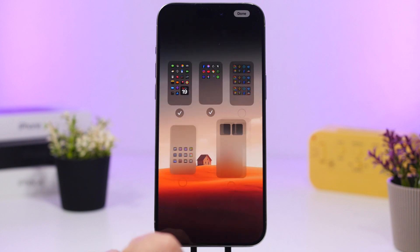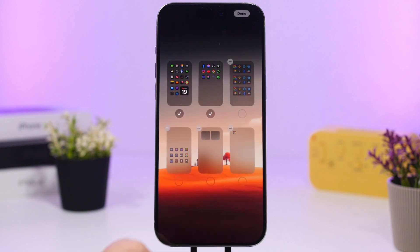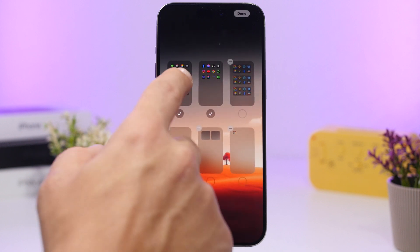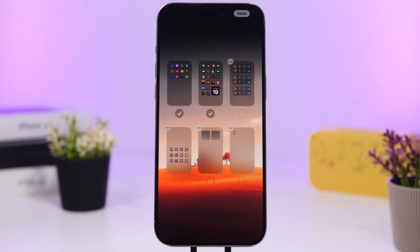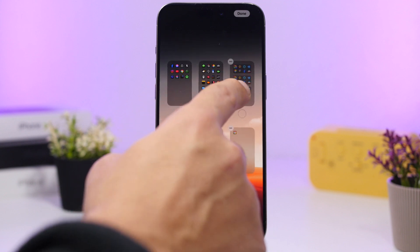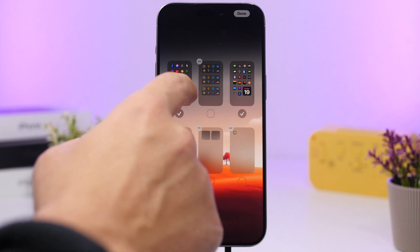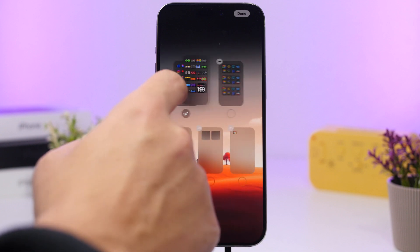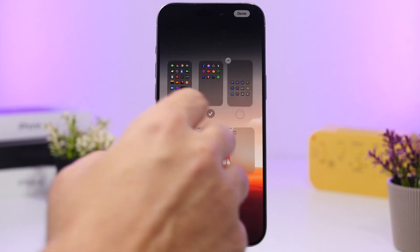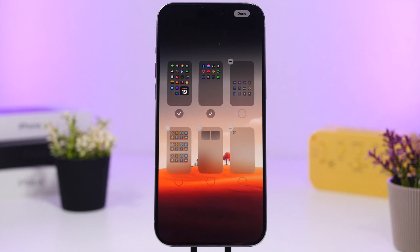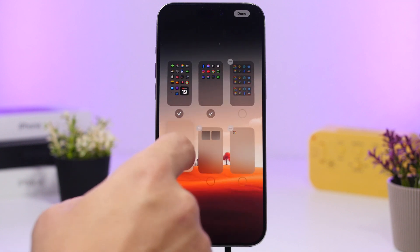When you go to edit your home screens, did you know you can actually rearrange the pages? You can move pages around as easily as that — whether they're enabled or disabled, you can rearrange them and enable them any time you need.